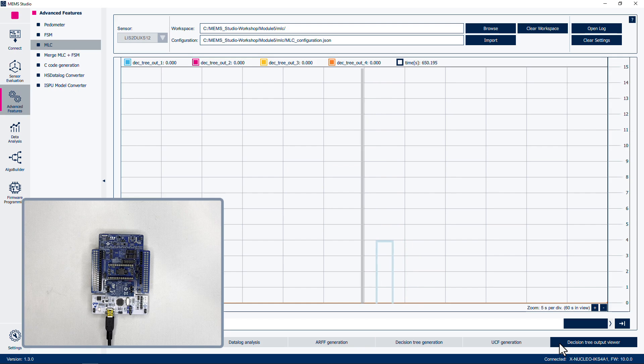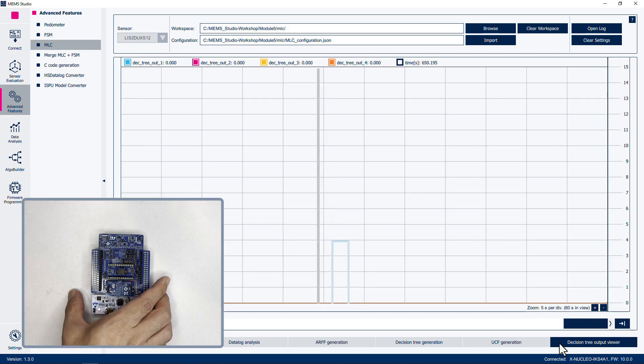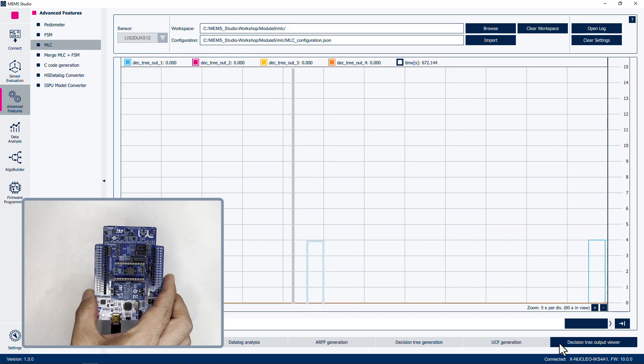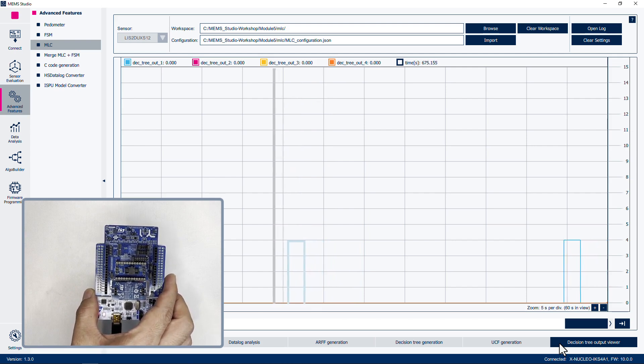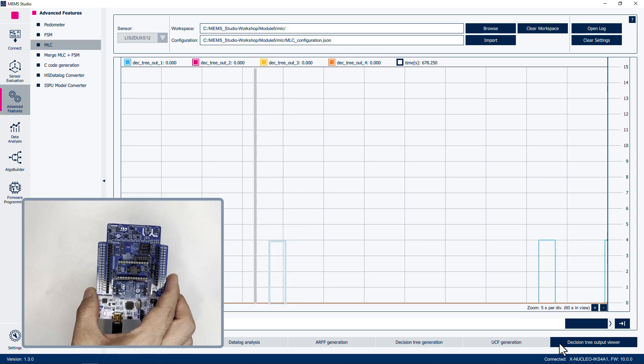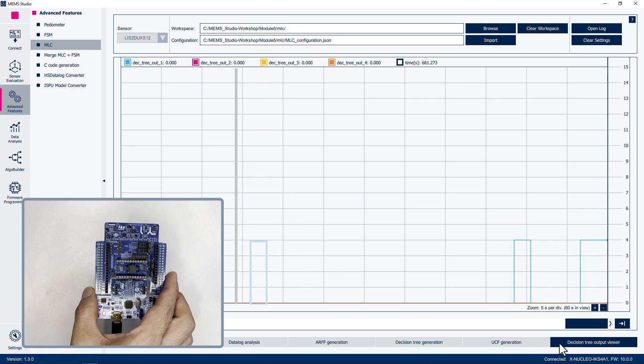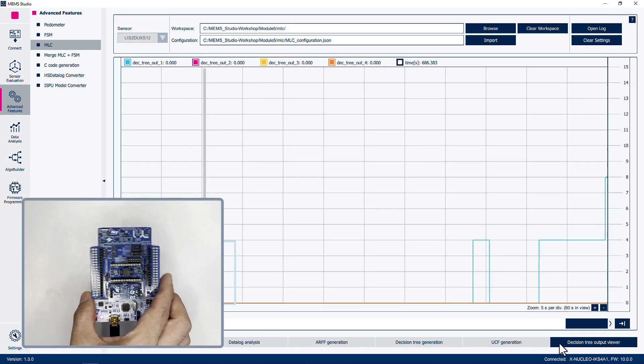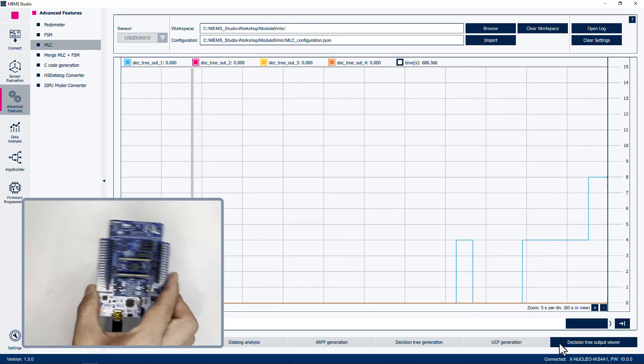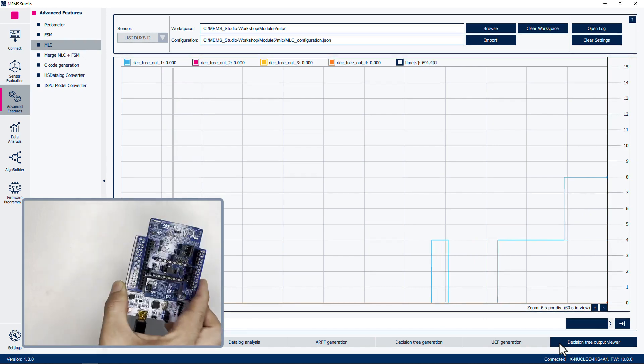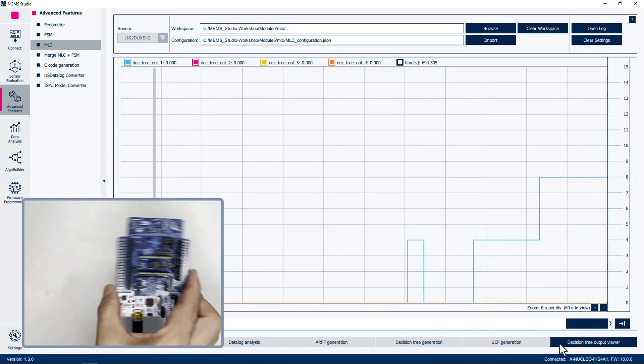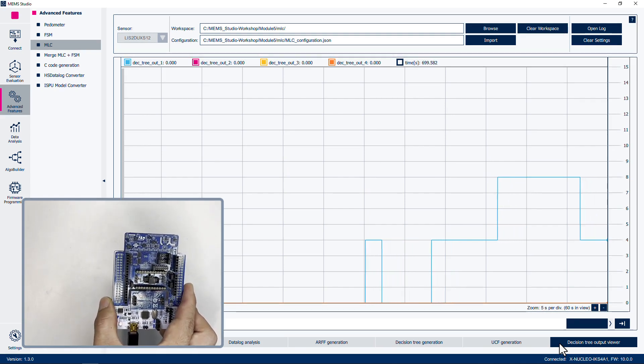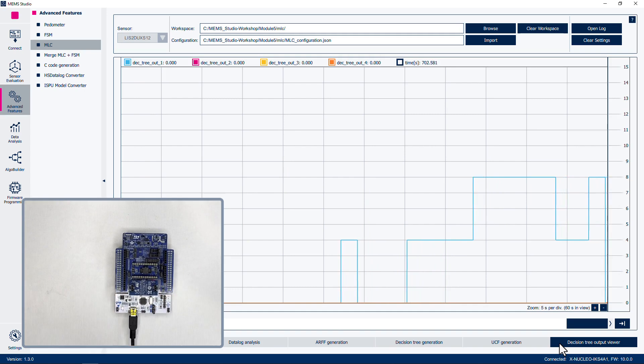With the board flat on the table, the line corresponding to this decision tree should be at zero. Now slowly pick up the board and leave it in your hand. The value of the decision tree should settle at four. Finally, shake the board vigorously. The decision tree output should now be at eight. There may be additional transitions depending on how roughly you handle the board. We can evaluate the response of the model to various conditions.